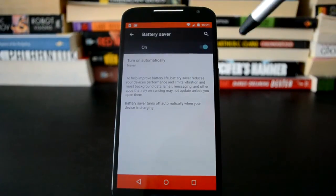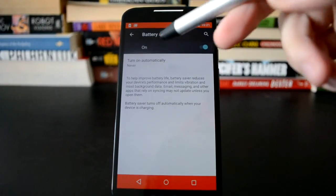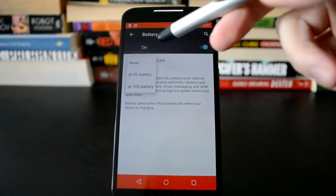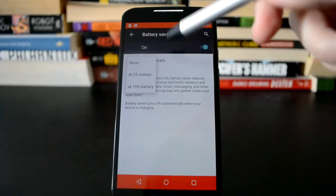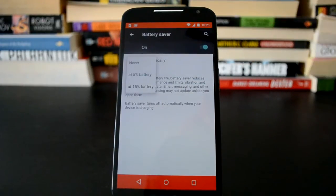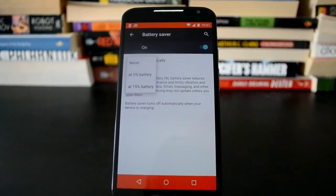So if you don't want to deal with turning this on manually every time, you can turn it on automatically at either 5 or 15 percent battery.